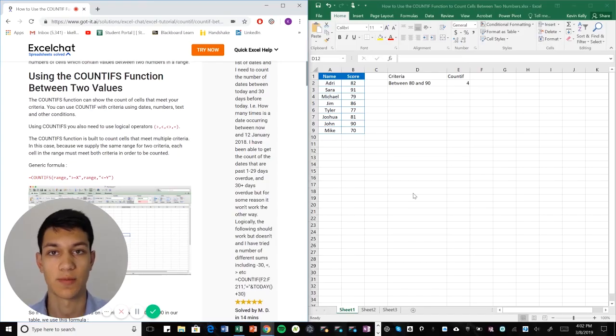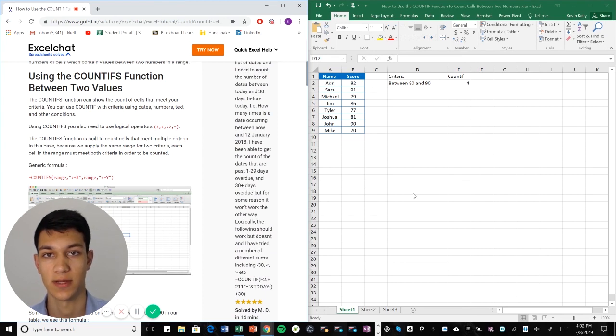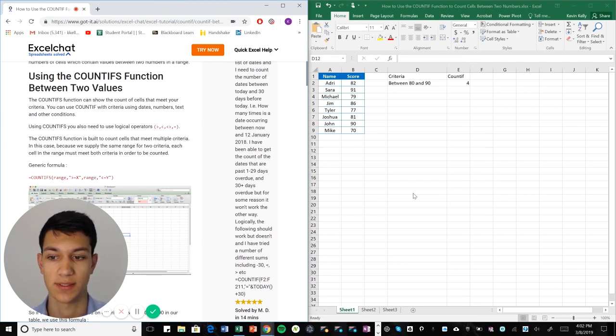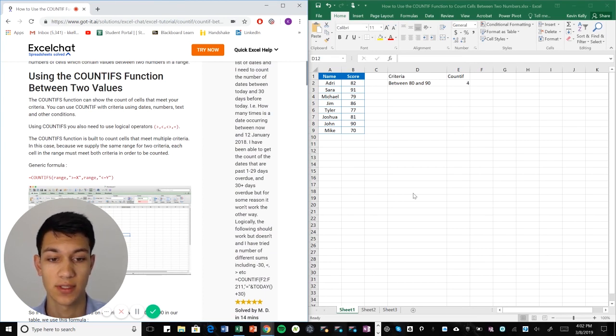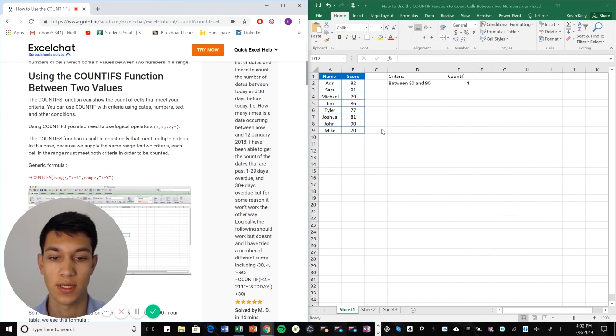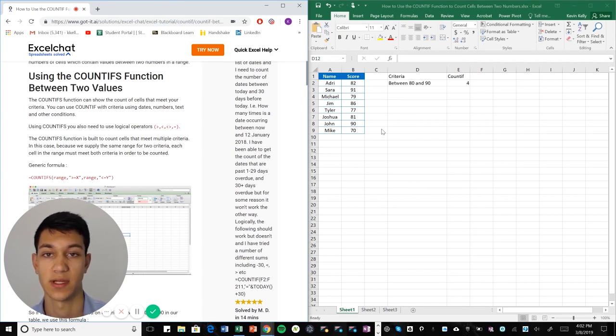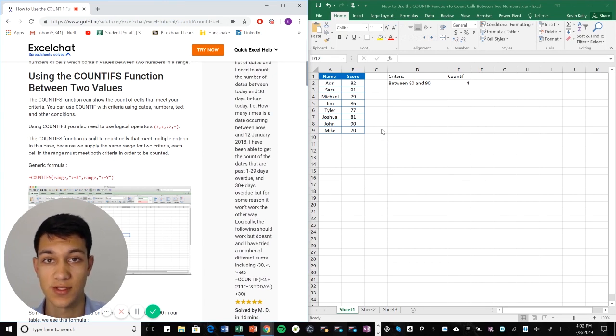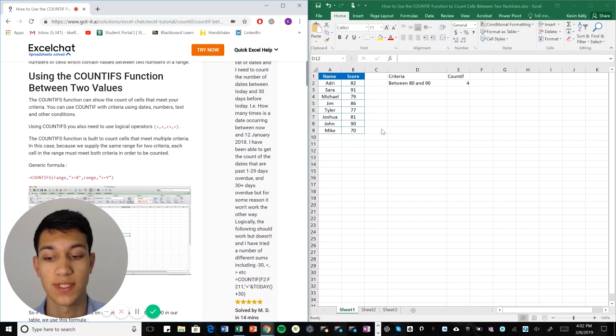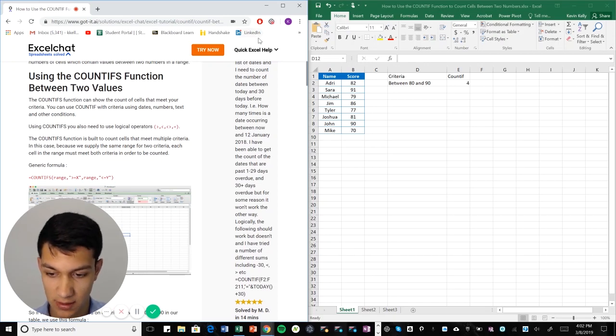Welcome to another Excel chat walkthrough video. I'm your host Kevin Kelly and today we're going to be talking about using COUNTIF to count up the number of cells that fit a certain criteria that we have set. So without further ado let's get right into it.